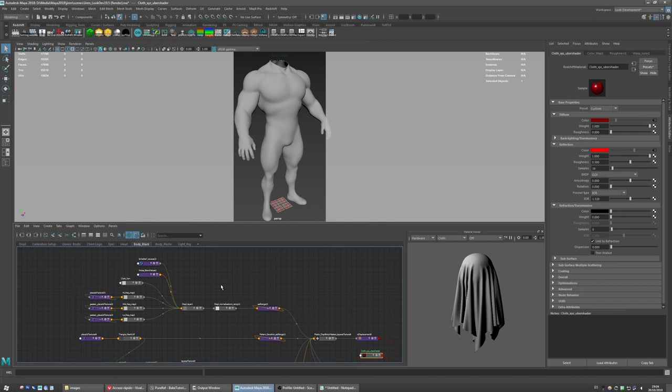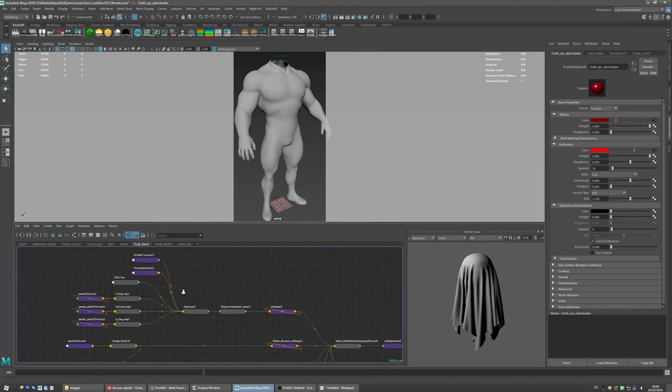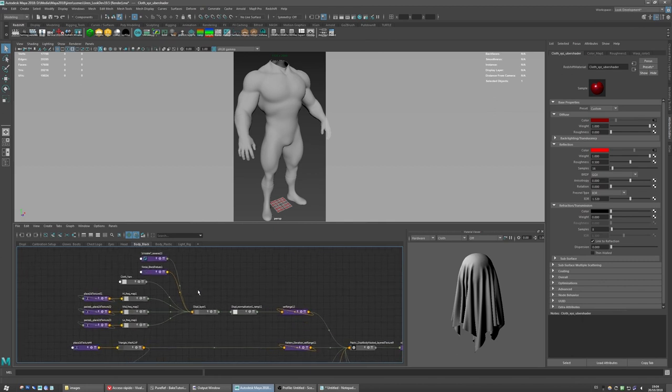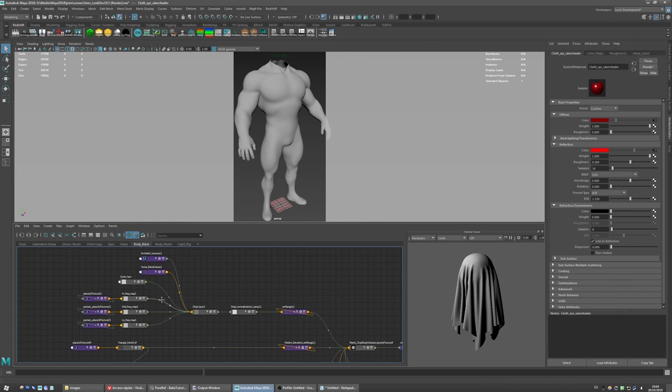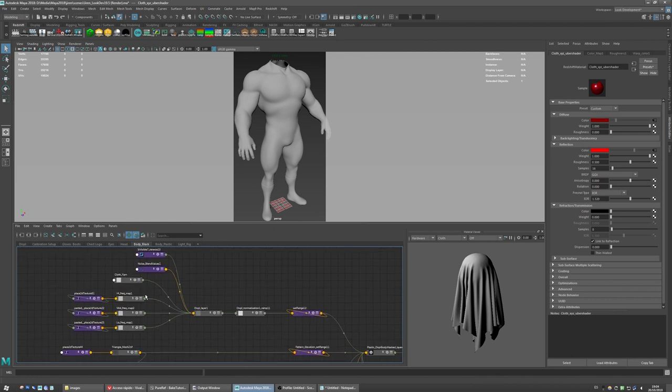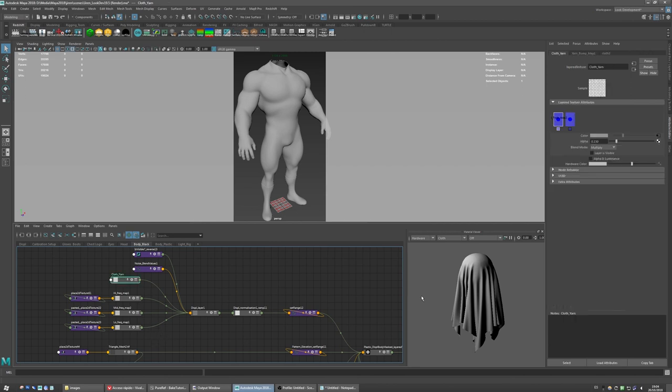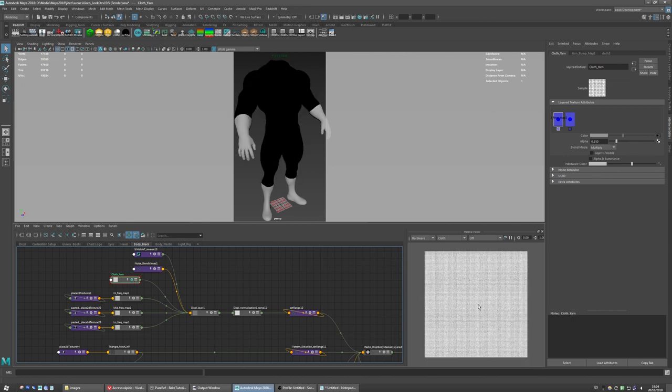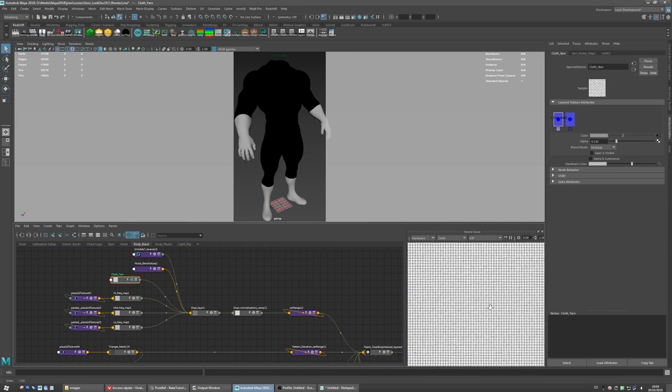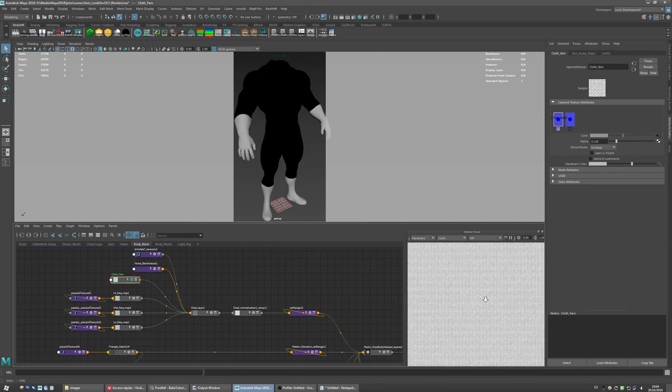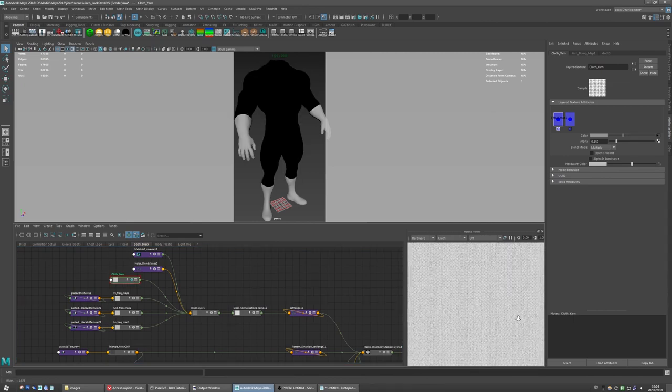For example, I really like doing this for displacement layers where you can import your different maps. In this case it's for the cloth shader, so I have the cloth with pattern that I made with a simple Maya cloth node.